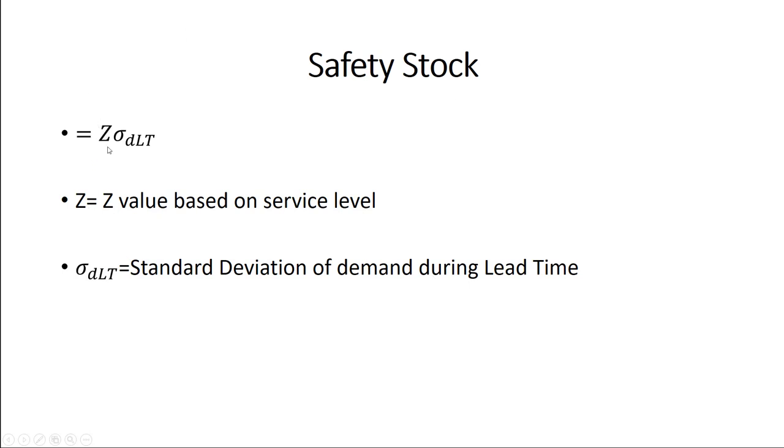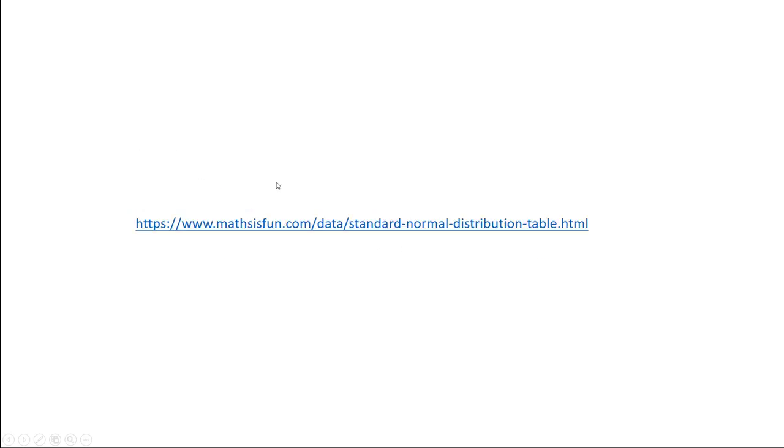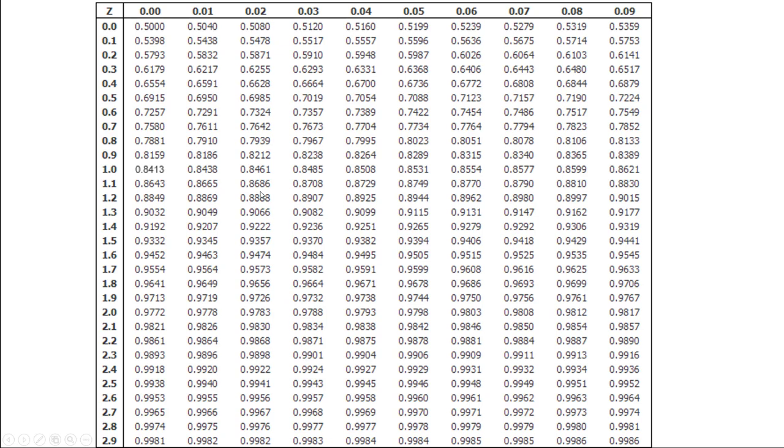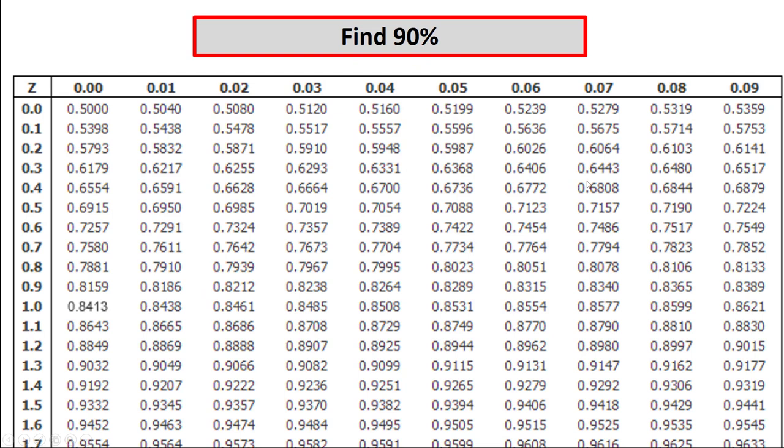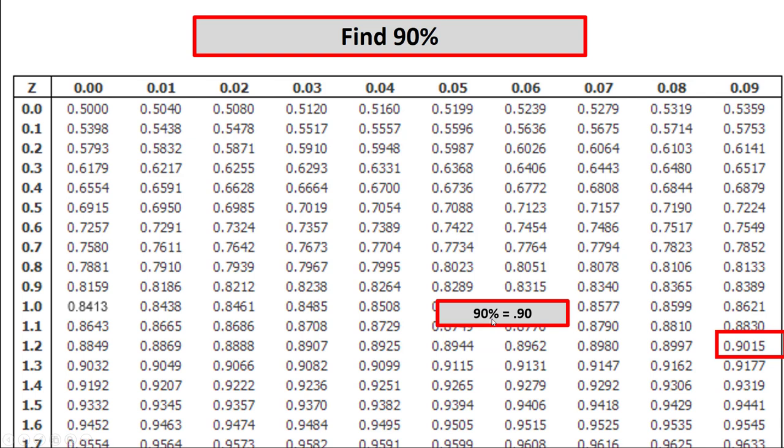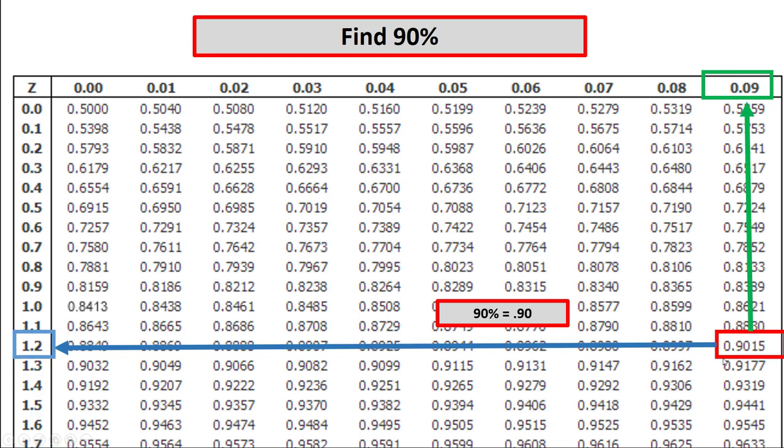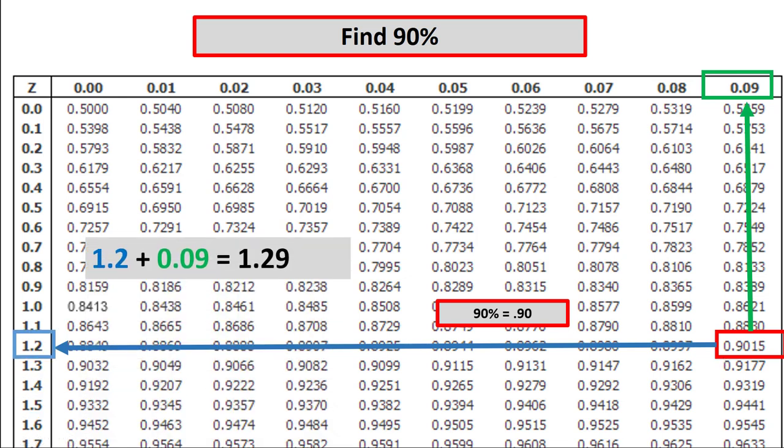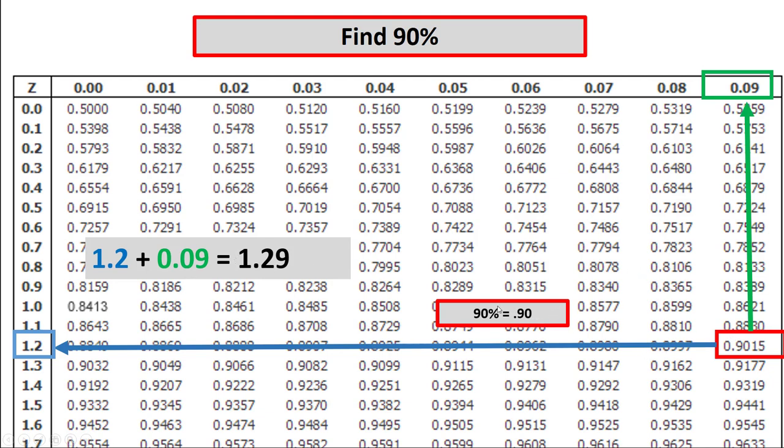So we have the z-score times the standard deviation of demand during the lead time. So if you remember your z-tables, we'll zoom in and go through one of these. We'll find 90%. These are all percentages expressed as decimals. We're going to work our way down. We're going to use 90.15, this is actually a little closer. We're going to round up for our purposes today. So we've got 90% equals 0.9. We can follow that up and we can follow that over. We add the two together, 1.2 plus 0.09, 1.29. So this is our z-score. A z-score of 1.29 will give us a 90% service level.